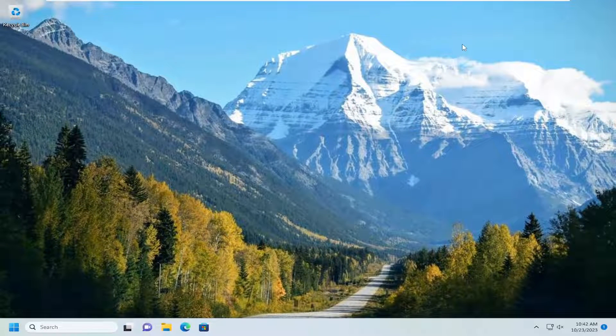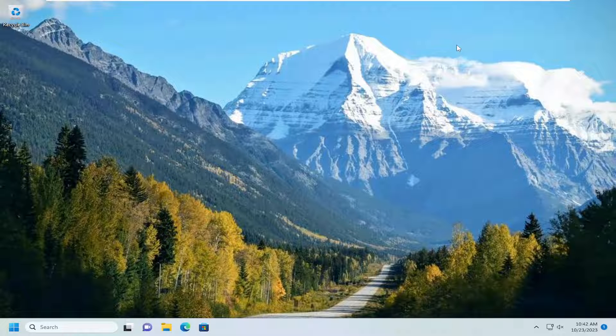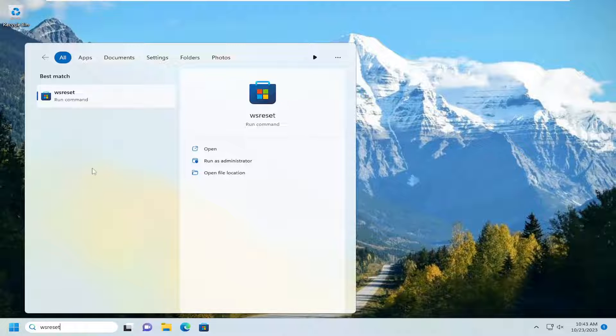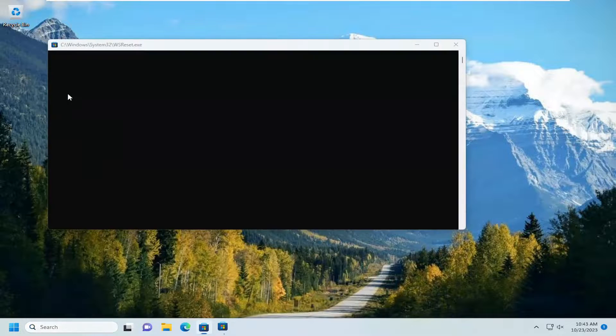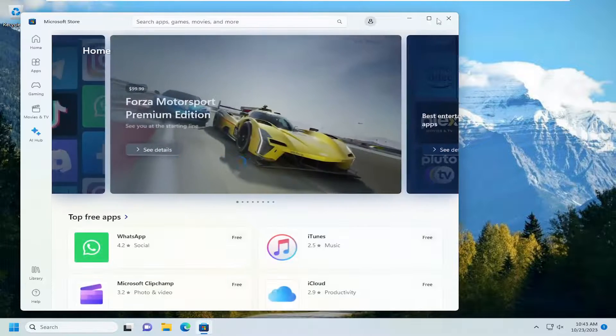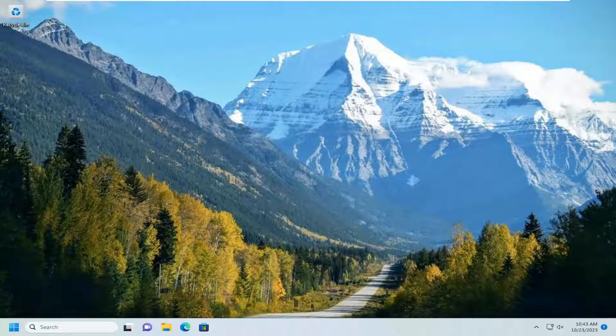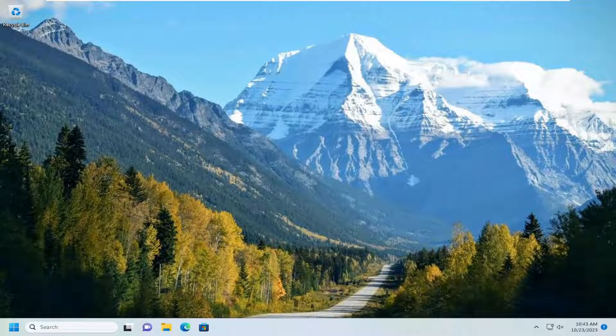We can also attempt to reset the Microsoft or Windows store. If you open up the search menu, type in WSreset. Best match should come back with WSreset. Go ahead and open that up. Just left-click on it. Again, hopefully that would have resolved the problem.